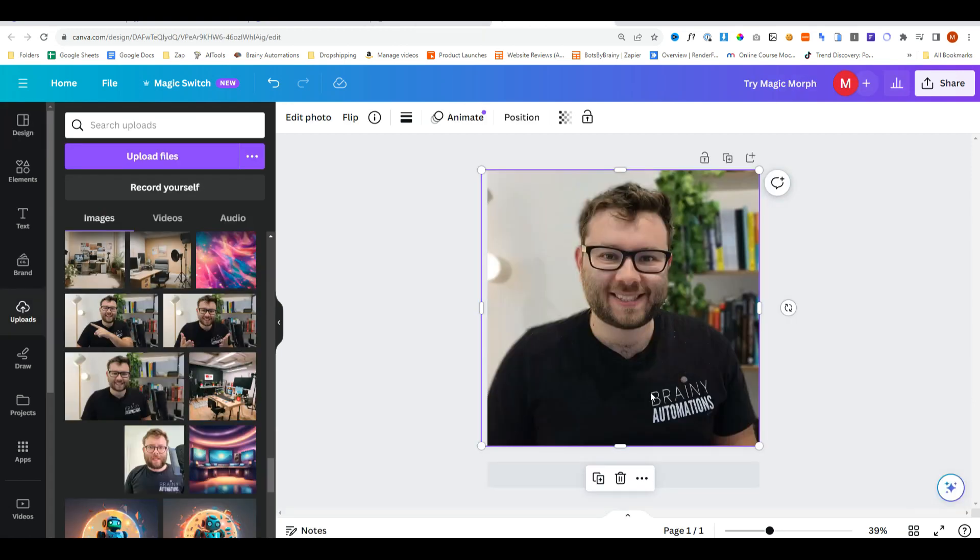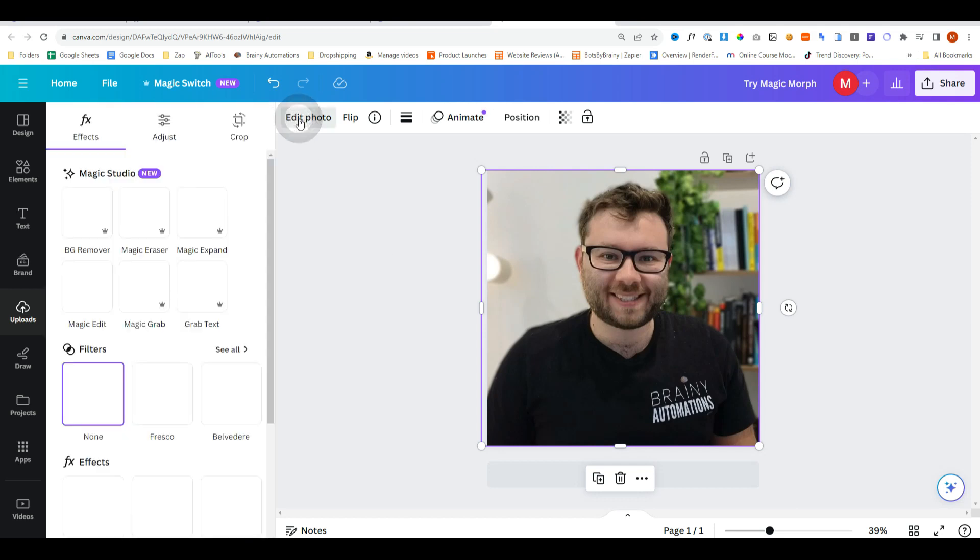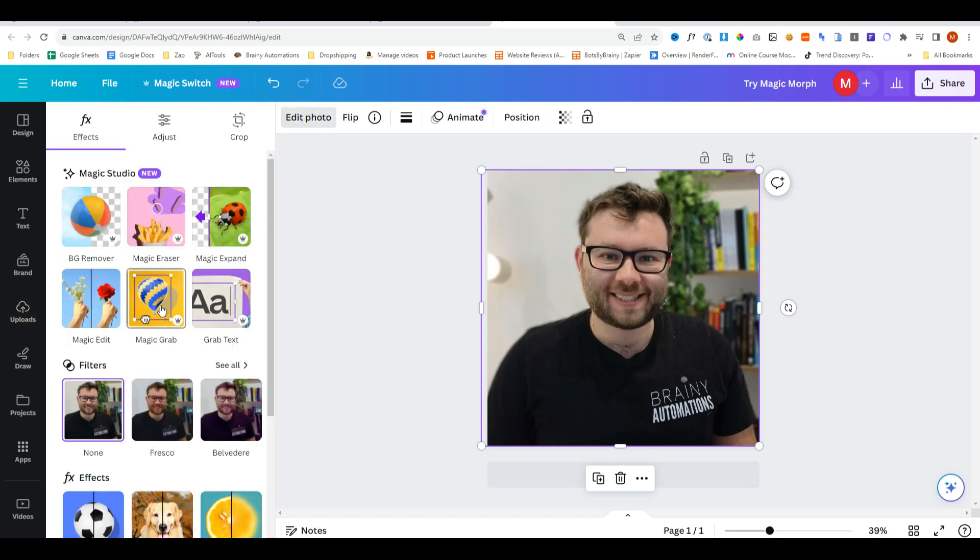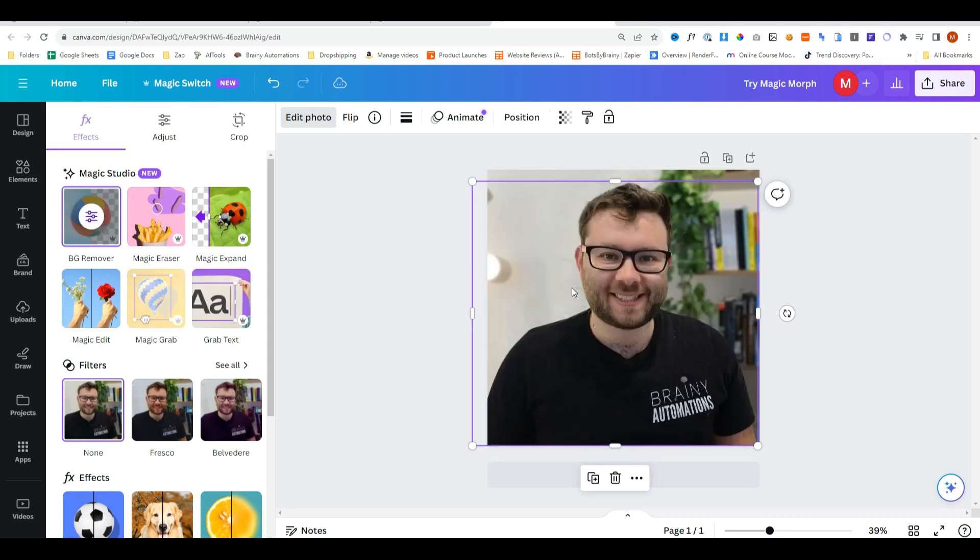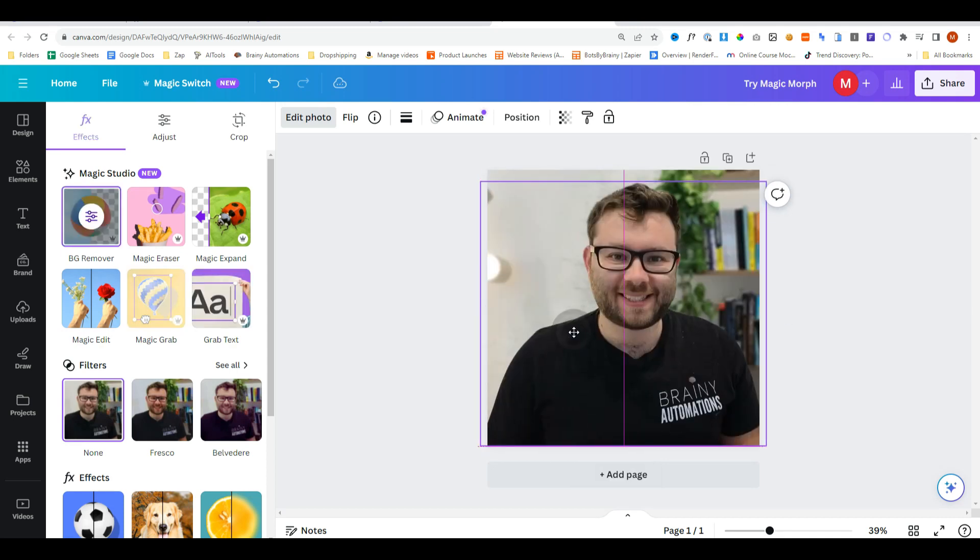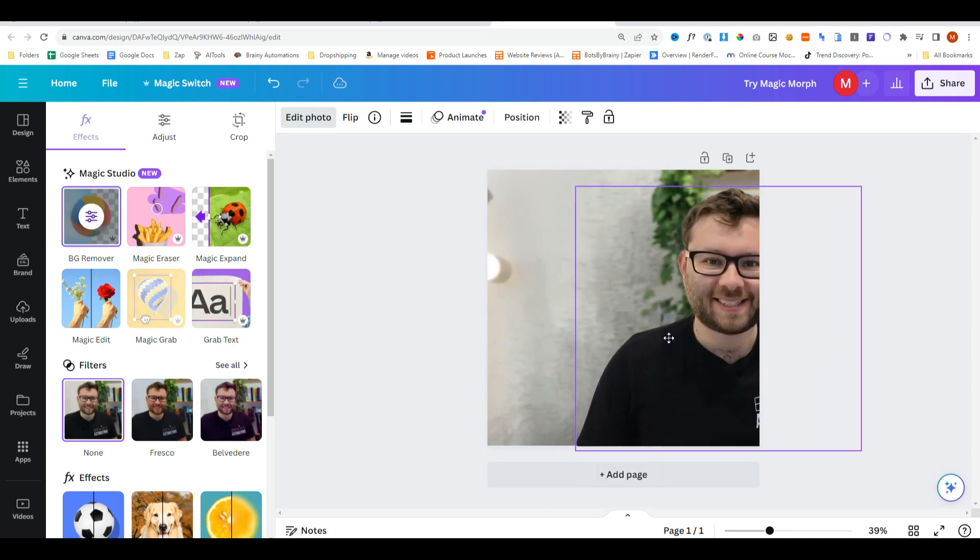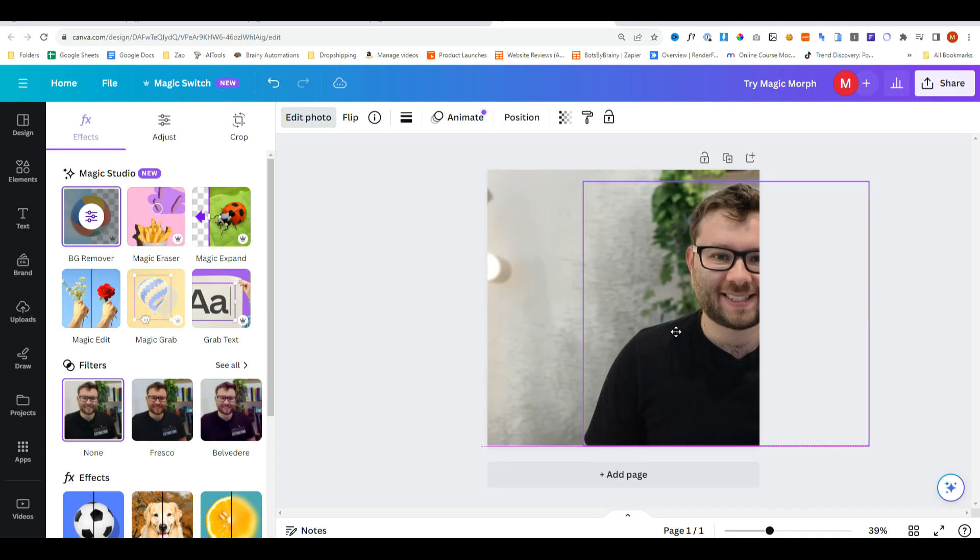We'll now cover some of the magic effects. Because I've already covered most of this in another video I'll quickly go through them all. We'll select on our image and do edit photo. If we select magic grab this will select the main focus of the image and then move the person out of the way.